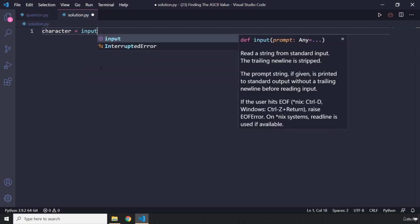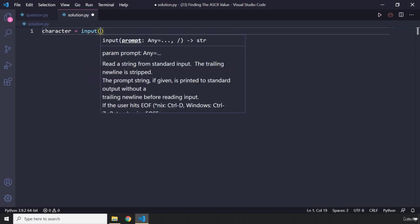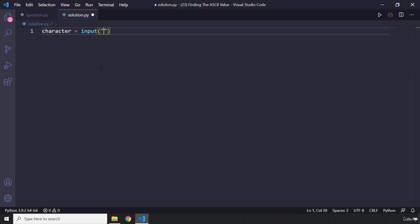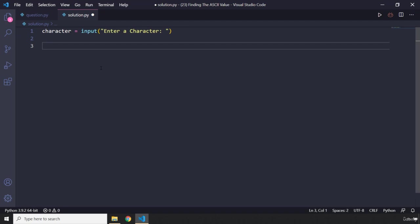And I'm not going to convert it to an integer, because it could be anything. And I'm going to say enter a character.